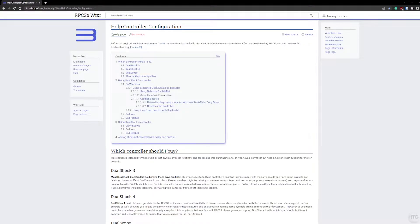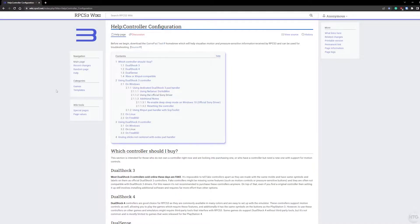How's it going guys, it's Kyle or the HowToGuy123 here. In today's tutorial I'm going to show you how to use a PlayStation 3 or DualShock 3 controller with the RPCS3 emulator.